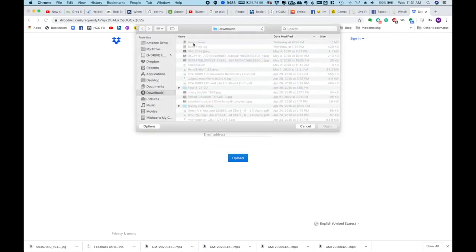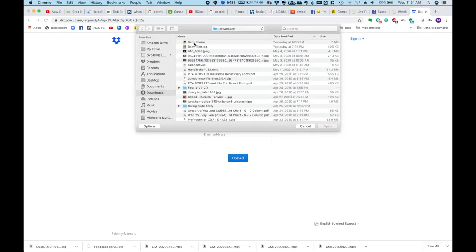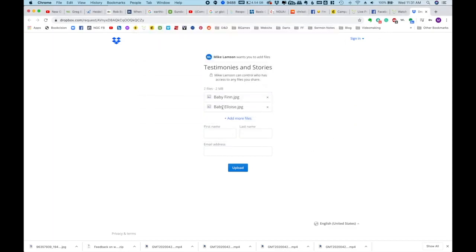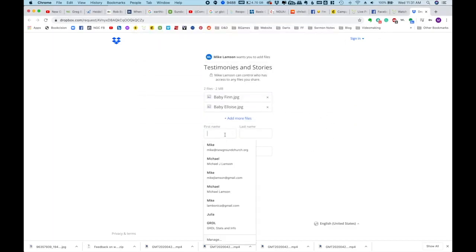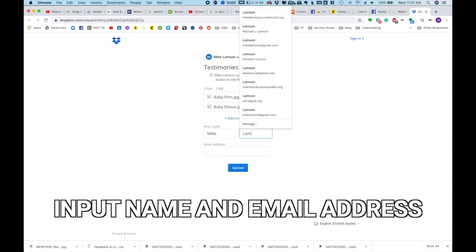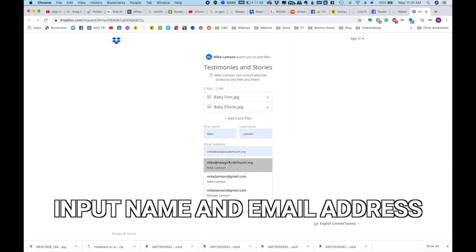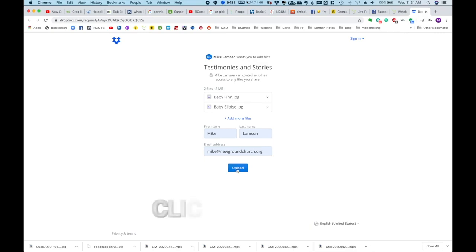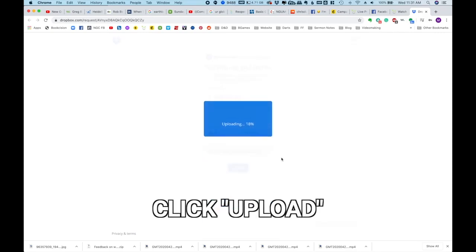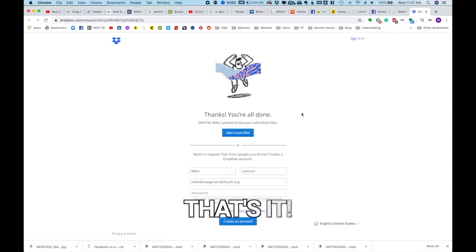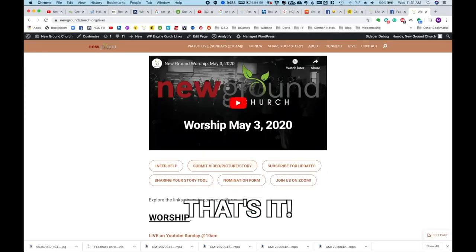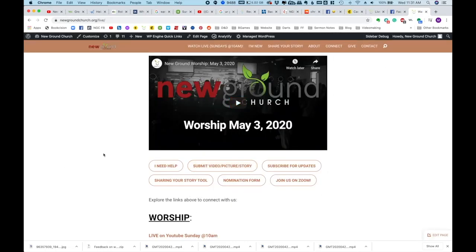I'm going to add another picture. Click 'add more files,' and I'm going to add baby Eloise. So if you have more than one video or picture, you can drop that. I hit open, and now I have two pictures. Once I'm done adding files, I type in my name and my email address, then I hit the upload button below. Now it's uploading, and when it's done it'll have a check mark that says done. You don't have to do anything else — you can close this screen, and you are totally good to go. That is on a computer.